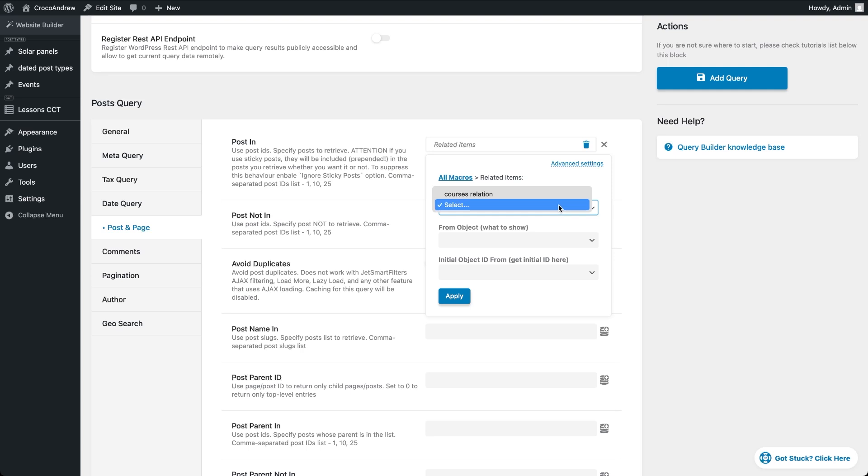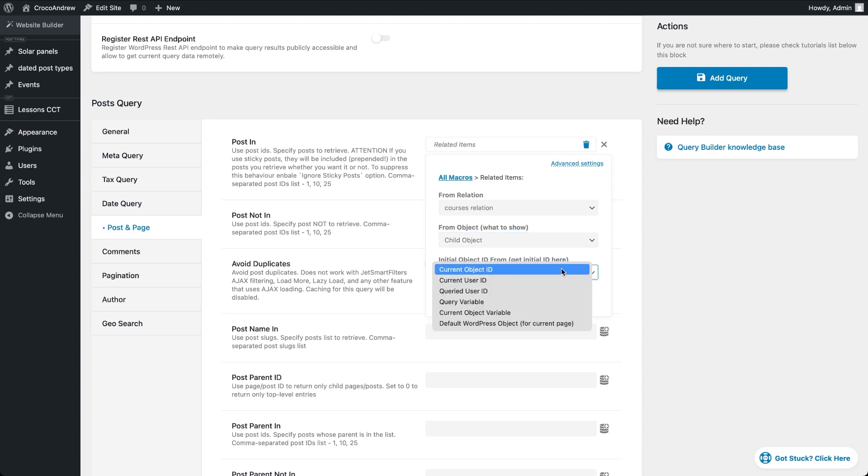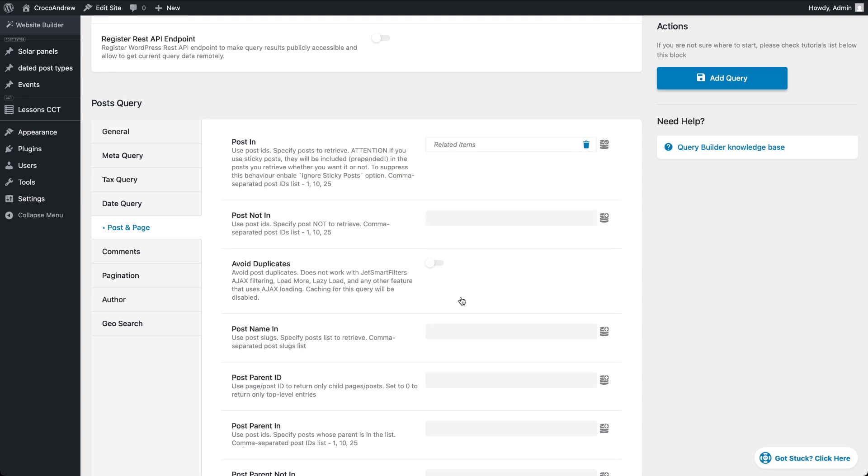Now let's configure the following options. Select the relation we created earlier. Set the post with which role we need to display, in our case we want to get child items. And finally choose Current Object ID as the source. This retrieves the ID of the currently viewed course post so we can fetch its related lessons.